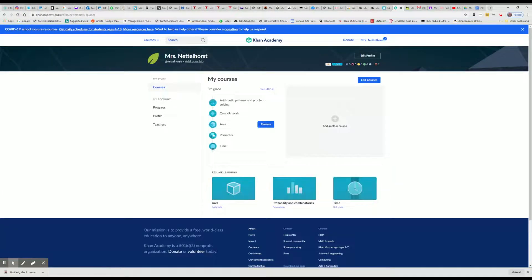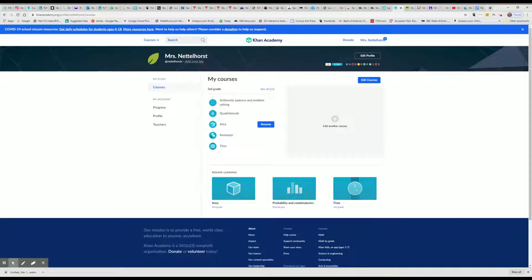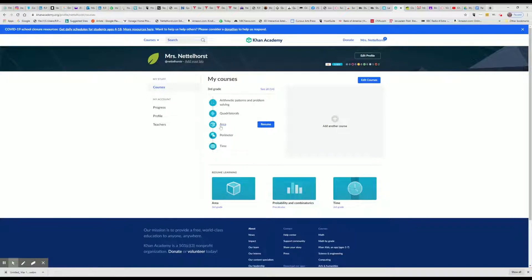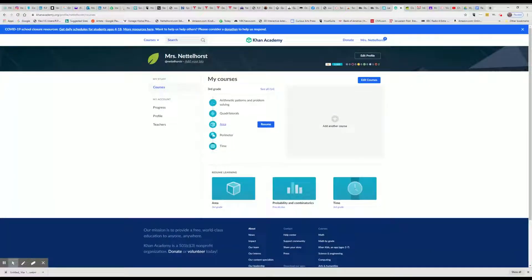Again, this is the teacher view, so you're not going to see exactly what I see. But I have assigned the area unit because that's what we were supposed to do this week.